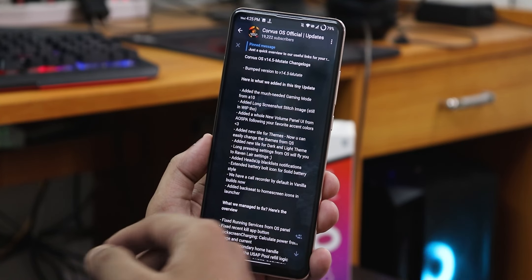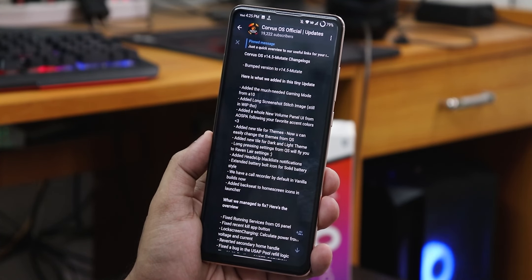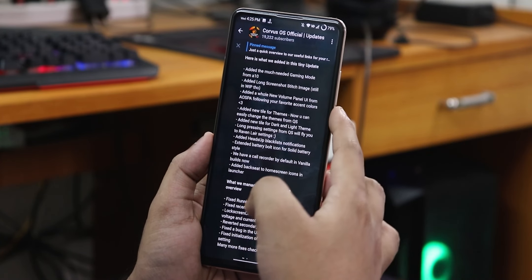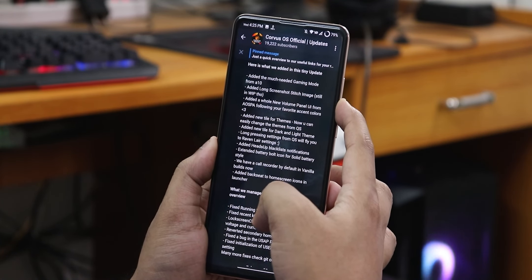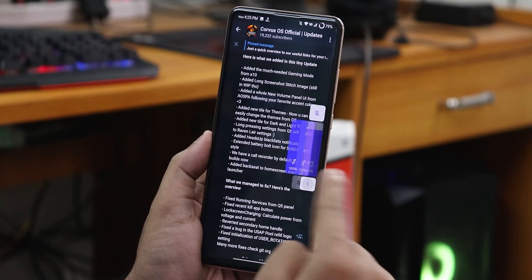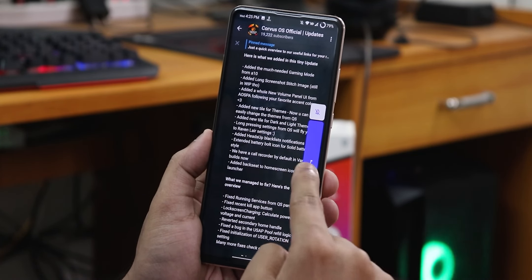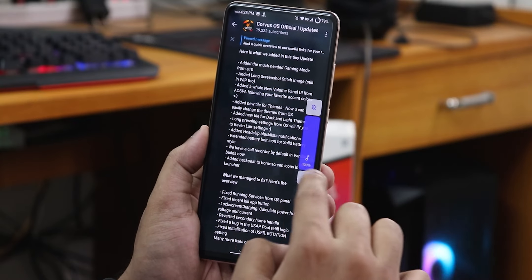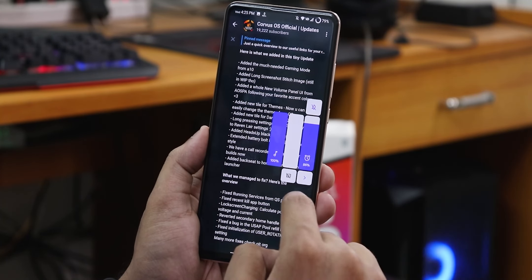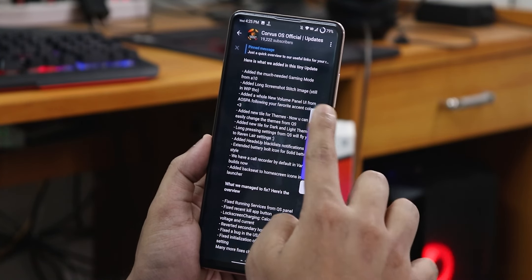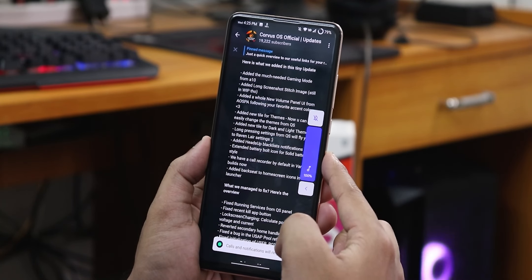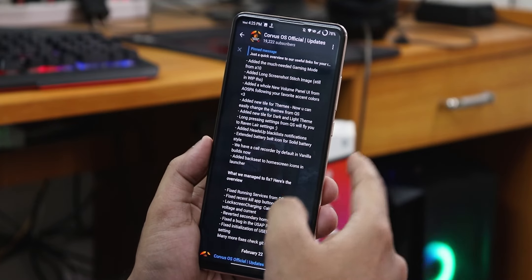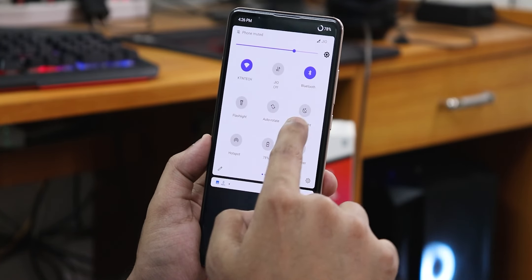There is a whole new volume panel added in the UI from Auspa, following your favorite accent colors. This is how the volume panel looks — the expansion is really cool. You can put the phone into vibrant or silent from here. It's definitely a cool-looking volume panel.